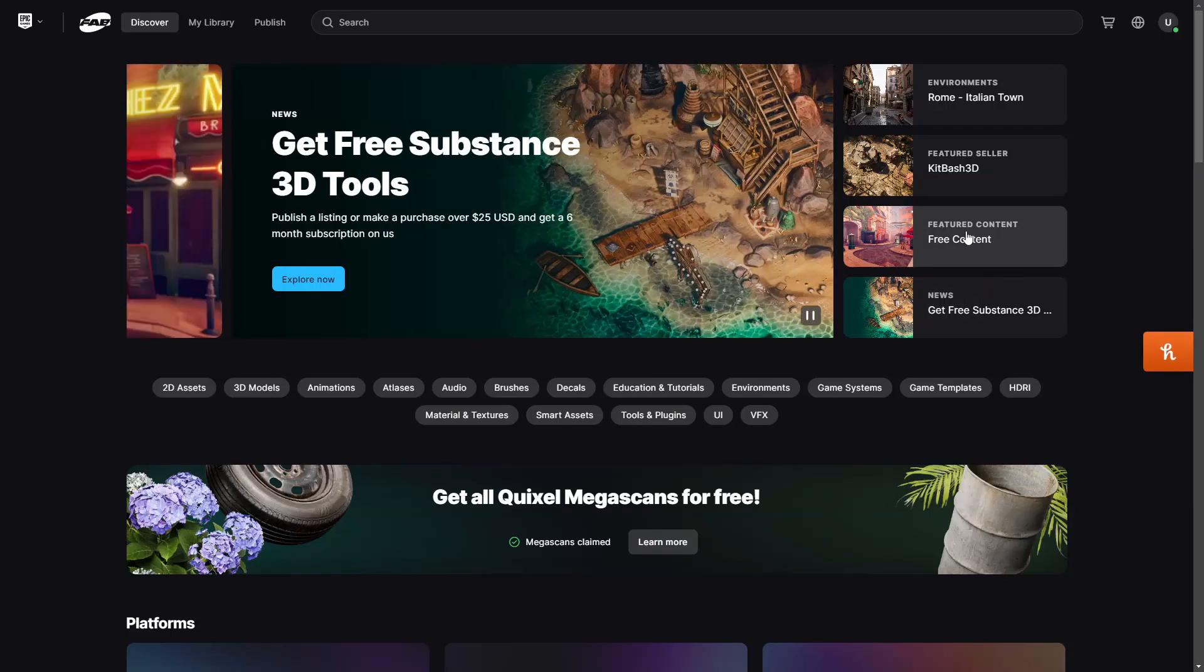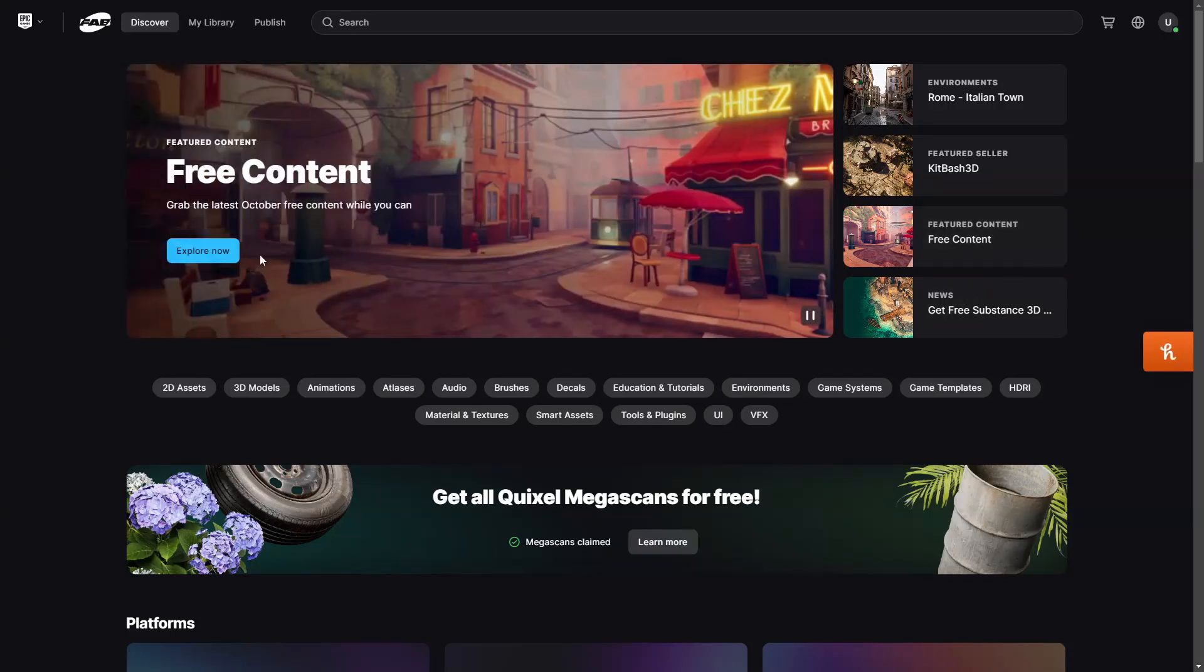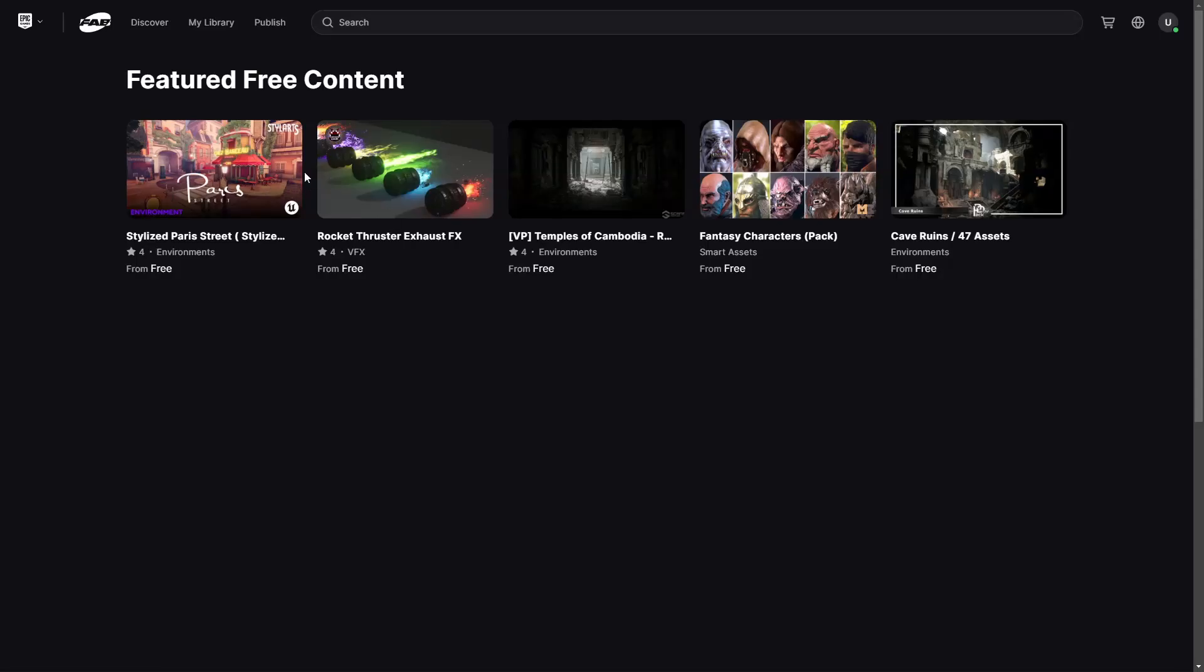With the Unreal Engine Marketplace, they gave away five free assets every month. It seems that they migrated it here, so I think they're going to probably continue the tradition of giving away five free assets every month. This isn't guaranteed, but I just think they're going to do it.